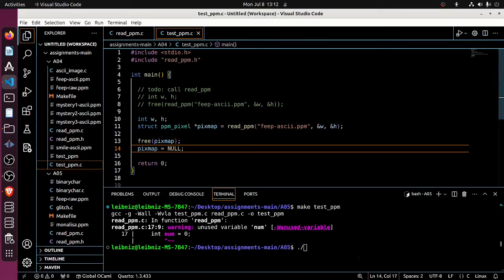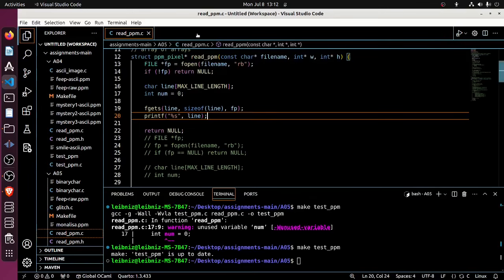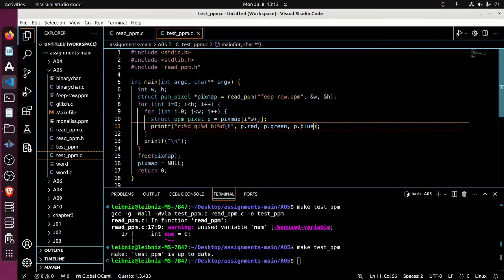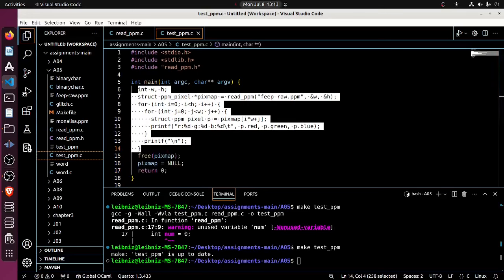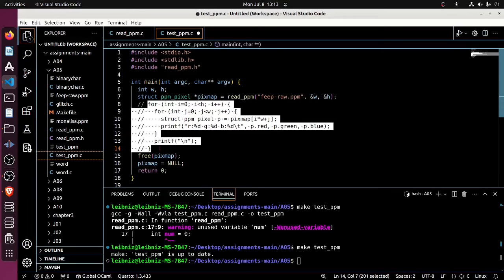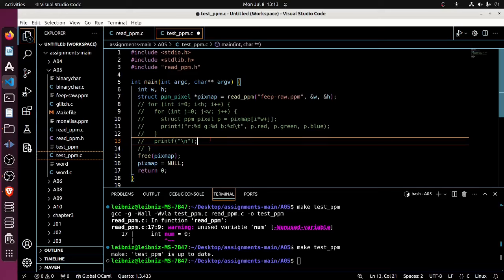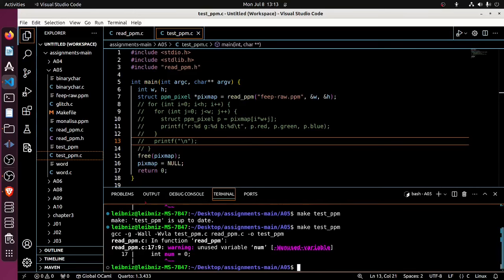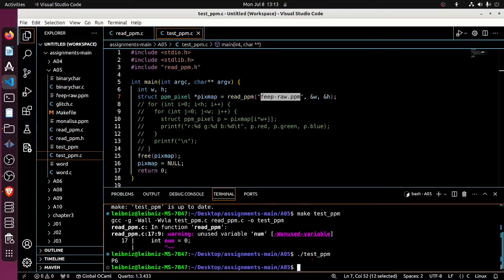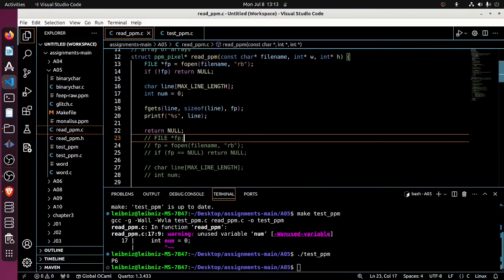I null out the pixmap and I've freed everything I've allocated and nulled my pointer. Now I should be able to make again. I should come over to my test file — okay, I remember to free stuff up. I make it, that looks right, and now I run test — I hard-coded feep_raw here. And it outputs 'P6' — okay, that's exactly the expected behavior. So I think we've gotten an introduction and warm-up to this assignment; the video is long, let's pick it up later.